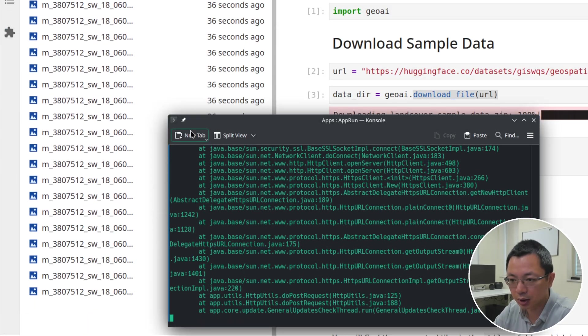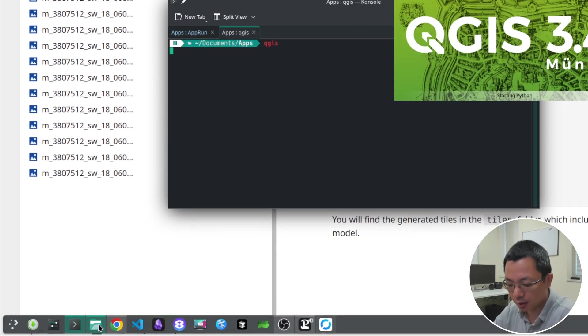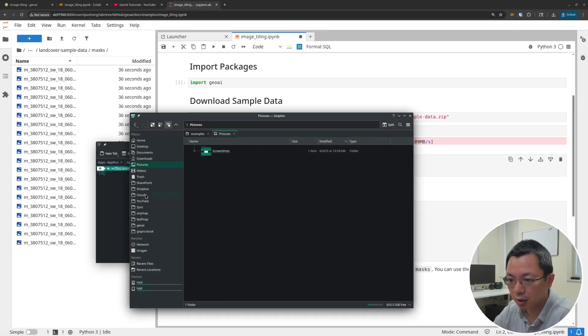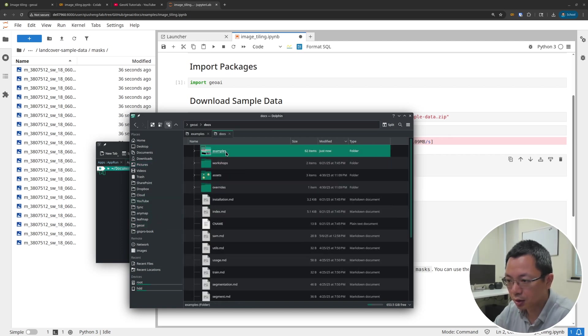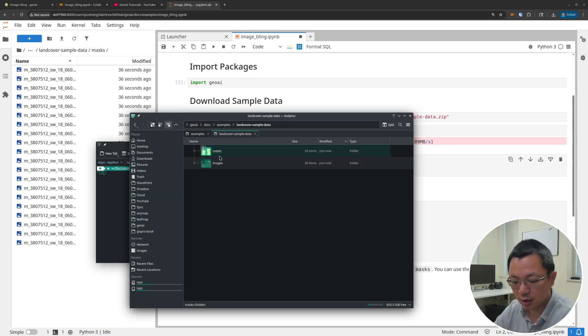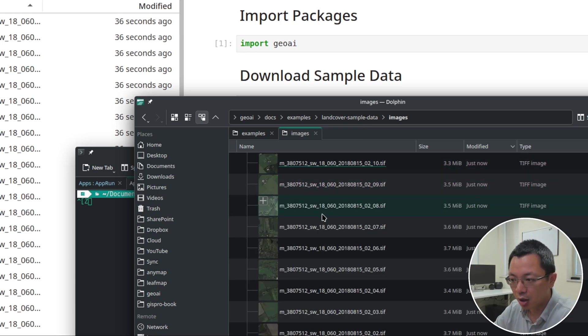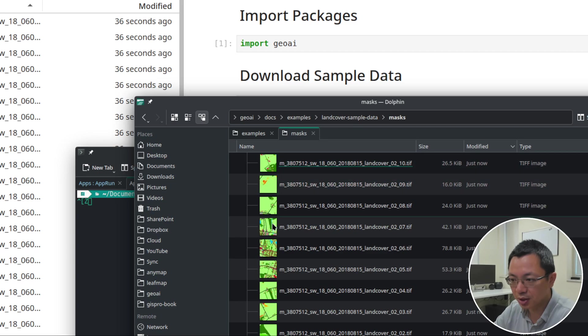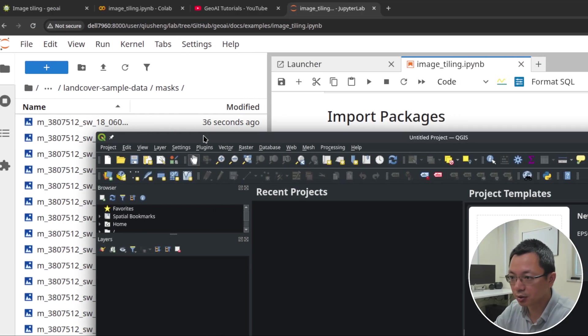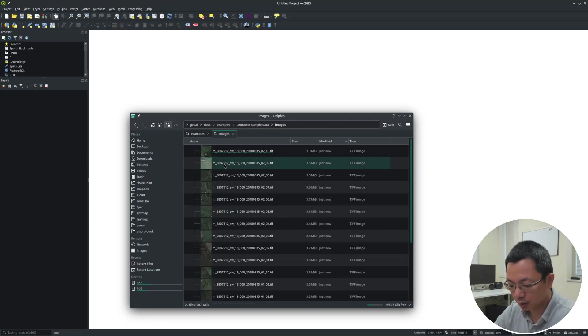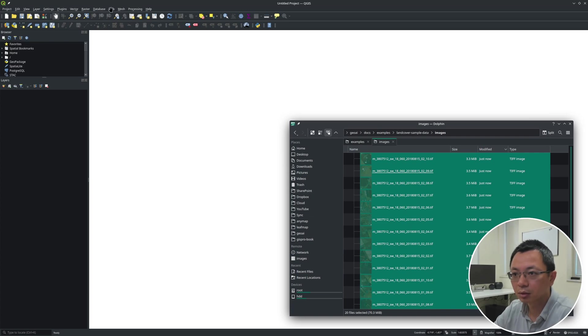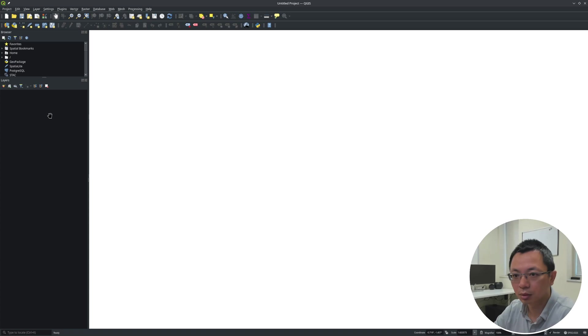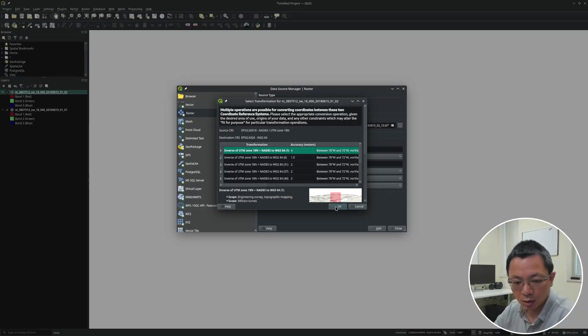For example, I can open maybe QGIS just to quickly show you what it looks like. I'm going to open QGIS and then I can just open the directory here - GeoAI, Docs, examples, land cover data here. These are basically the dataset that I just downloaded and extracted. You can see I have 20 images and I also have 20 masks. With that, now we can actually visualize them on QGIS. I'm going to quickly drag these. Let me put the mask images first. I'm going to select all and then just drag them here.